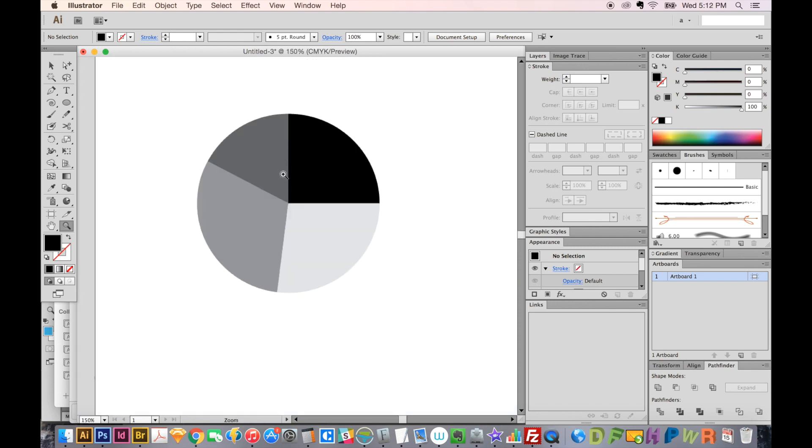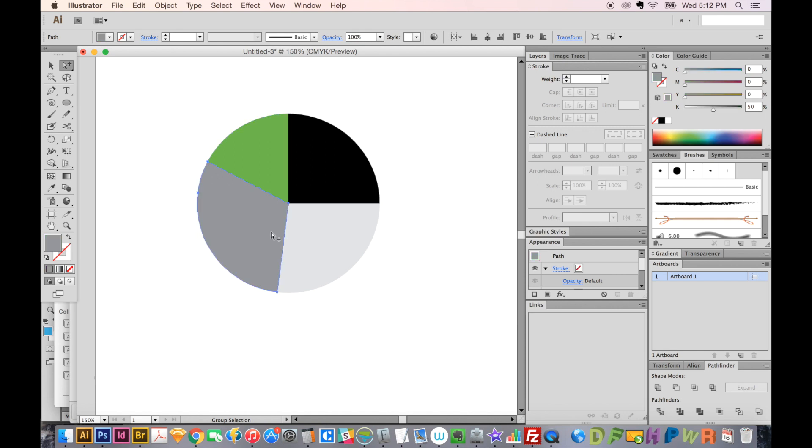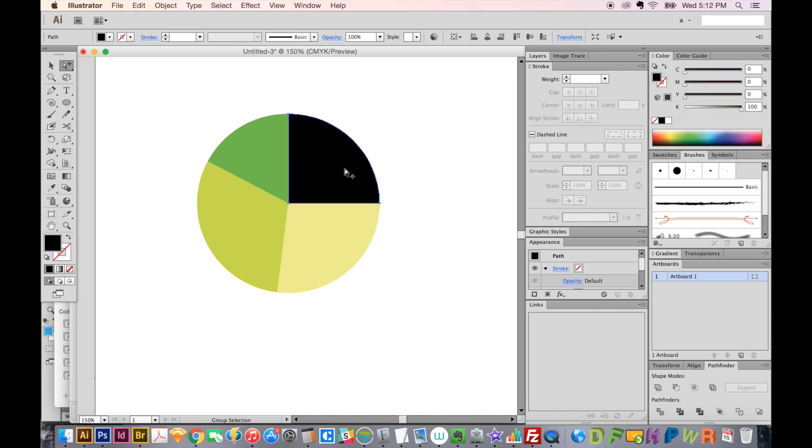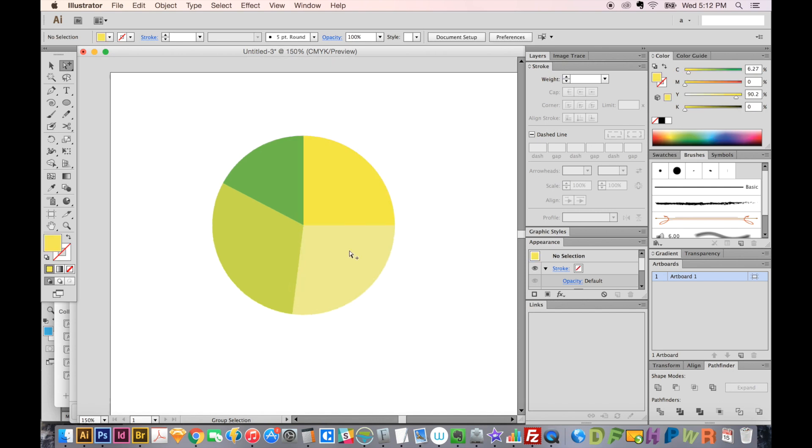So now we can go ahead and change colors if we want. I'll make this some kind of variations of green and yellow, just so they have a sort of similar feeling.